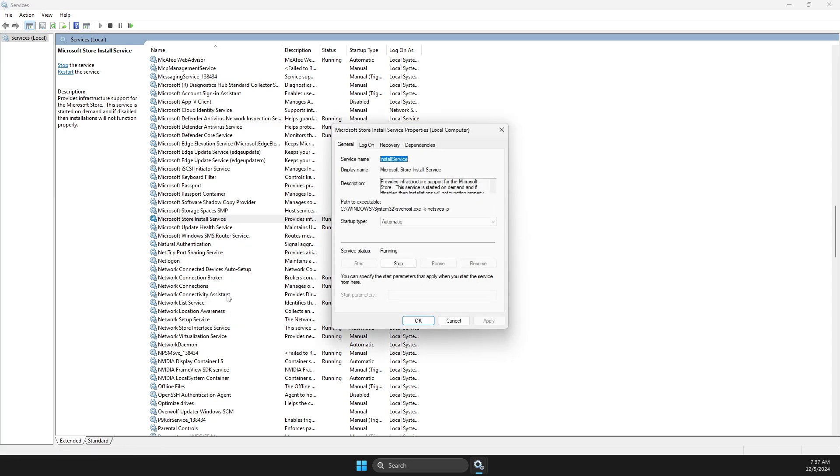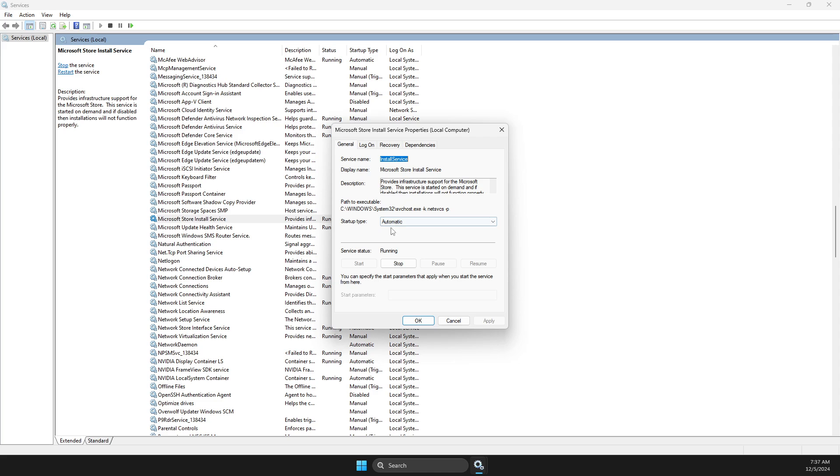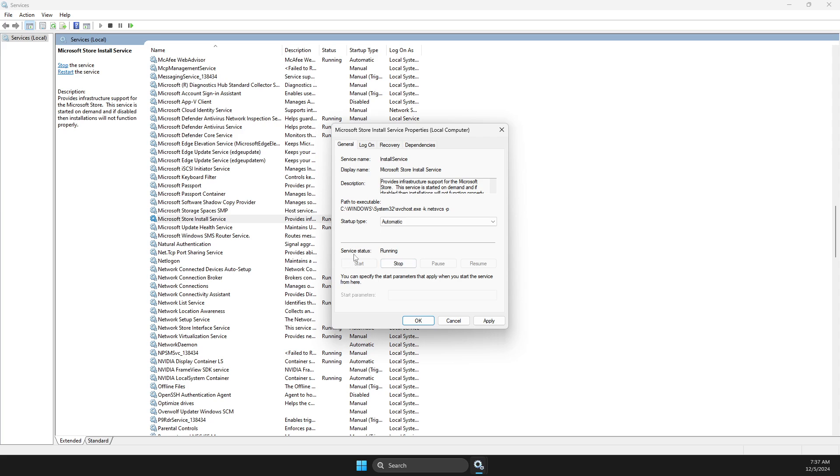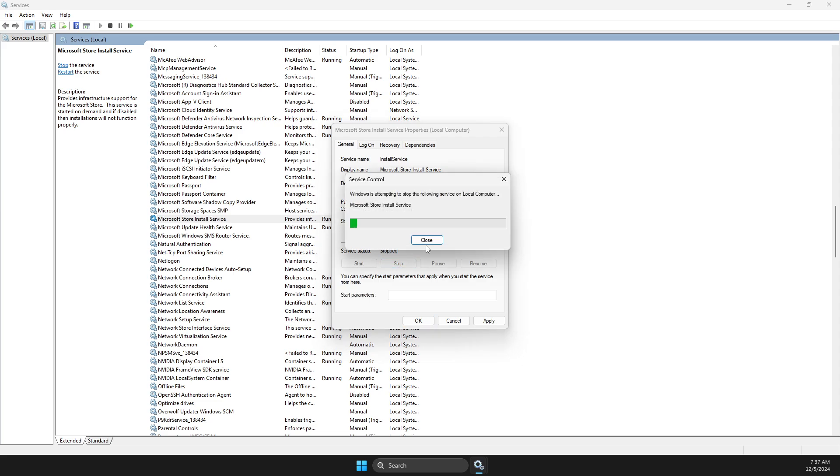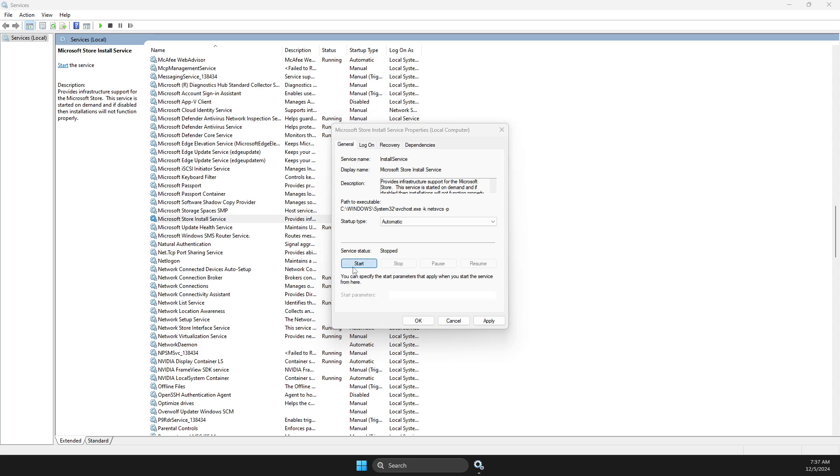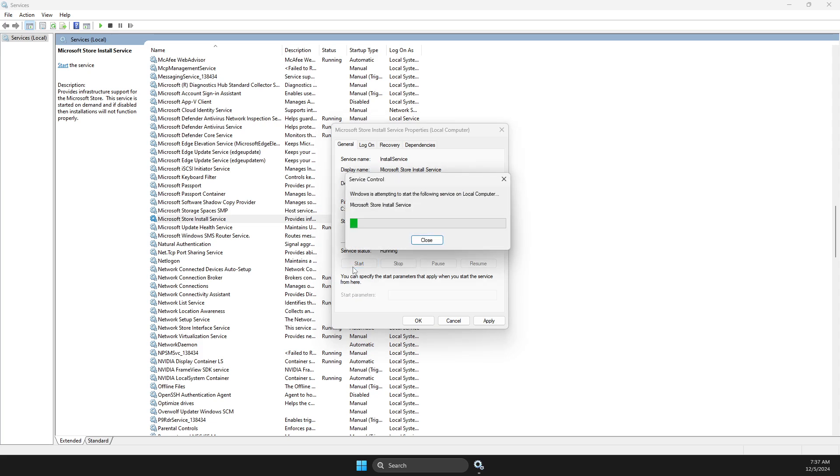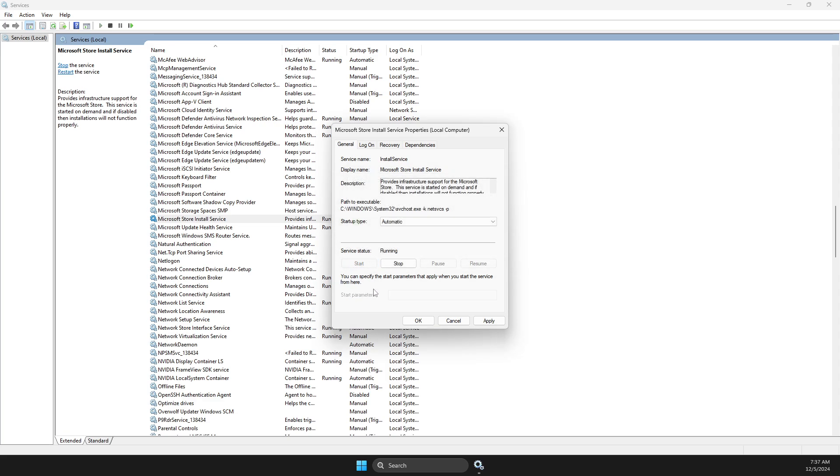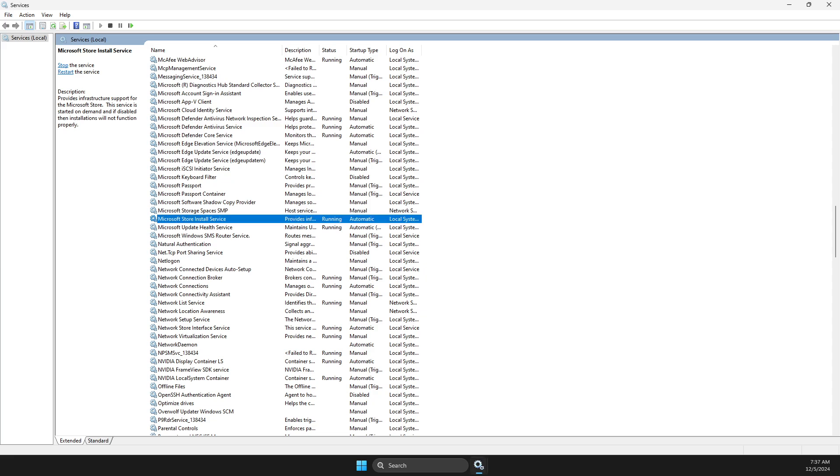Go to properties, then make sure startup type is automatic and service status is running. If it's stopped, hit start. If it's running, stop it first then start again. Apply, OK, and check if the problem persists.